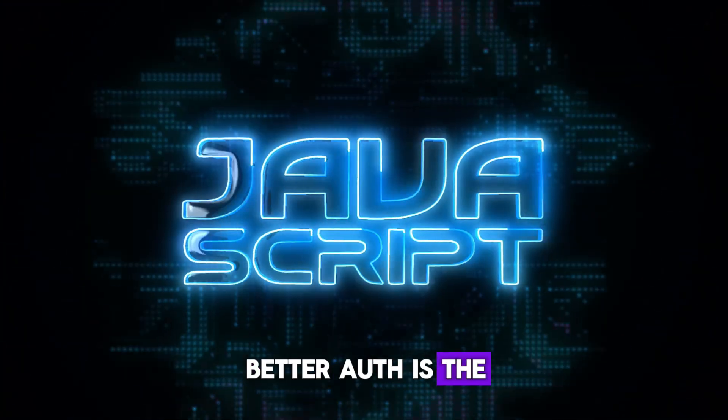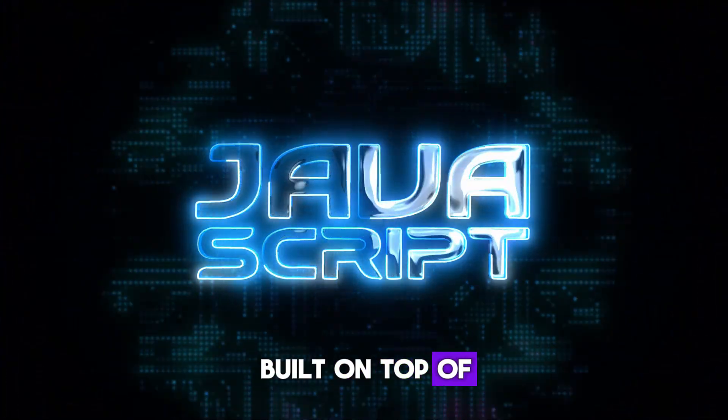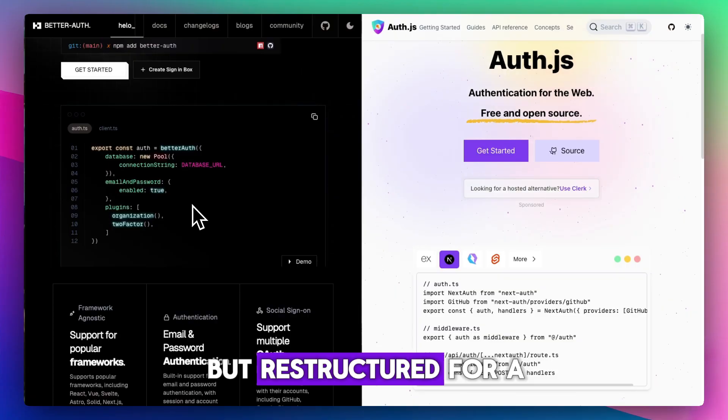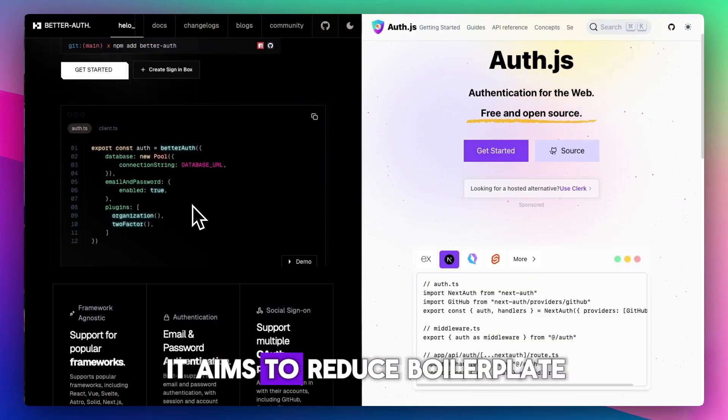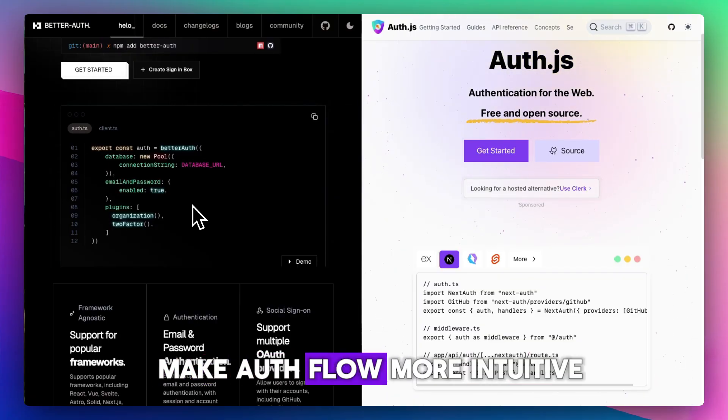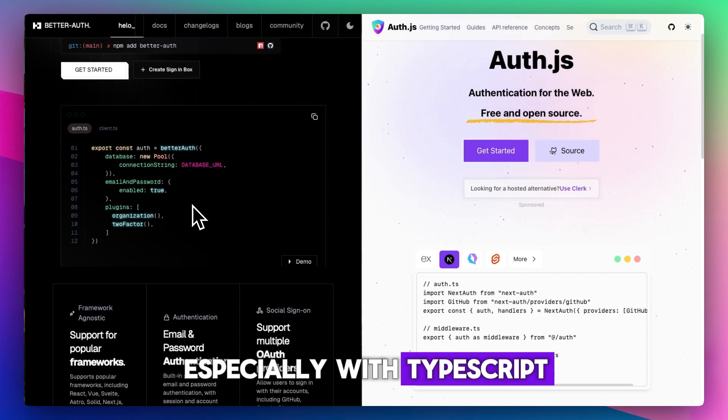BetterAuth is the newer contender, built on top of Auth.js, but restructured for a cleaner dev experience. It aims to reduce boilerplate, clarify edge cases, and make Auth.js flow more intuitive, especially with TypeScript.